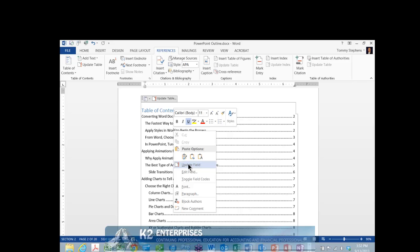While most Word users likely create their table of contents using laborious and time-consuming manual processes, as you can see, that need not be the case. In fact, assuming you format your document using Word's Styles feature, creating a dynamic table of contents — one that updates on demand — requires only a few clicks of the mouse. So the next time you need to insert a table of contents into a Word document, be sure to take advantage of this great feature.